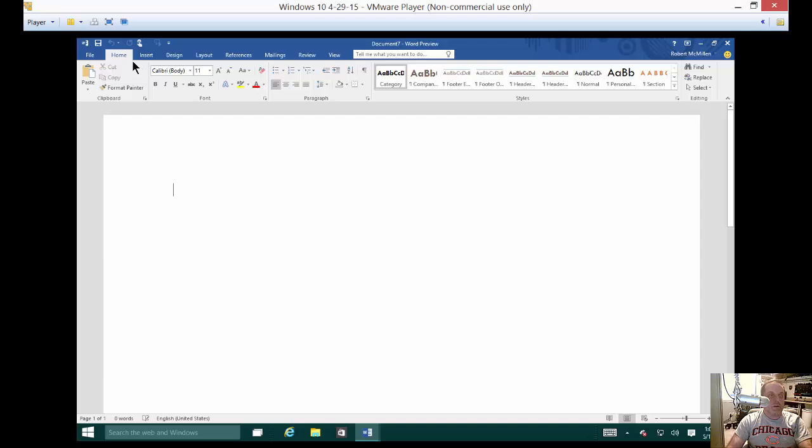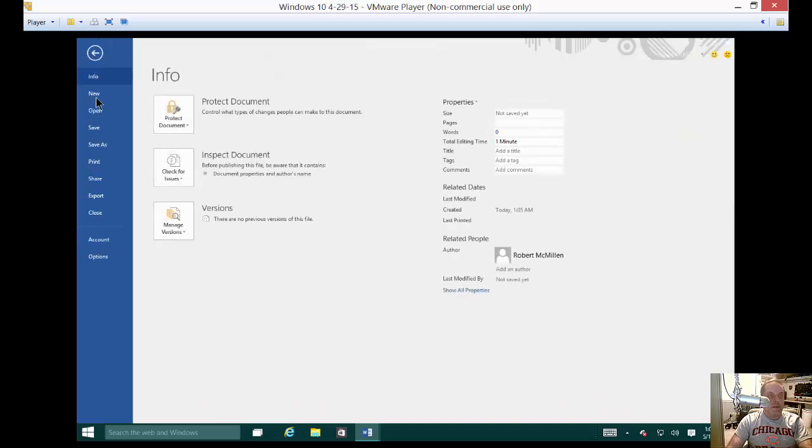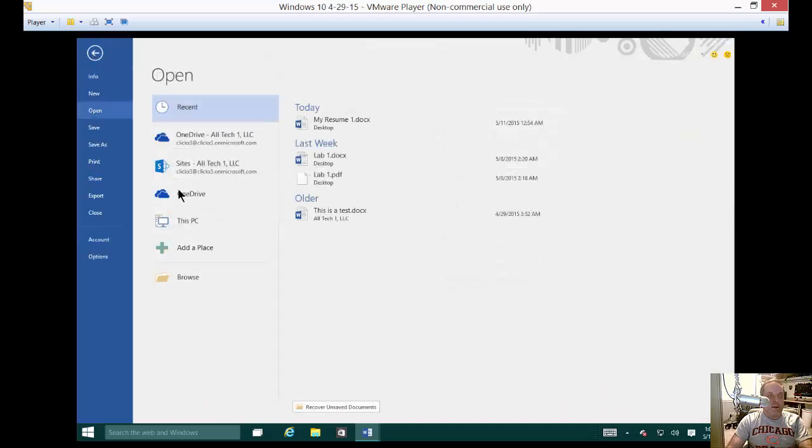While we're in Microsoft Word, just go ahead and go to File and then choose Open. And then you'll see all different kinds of things you can open.